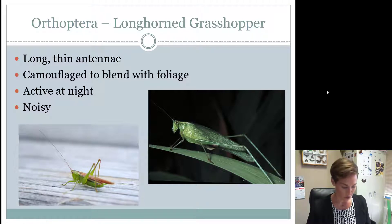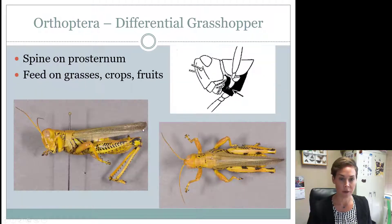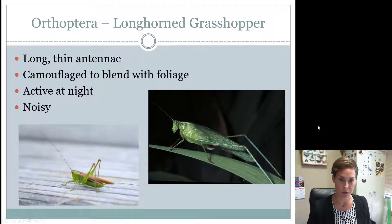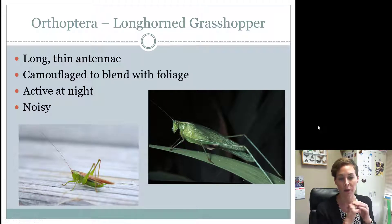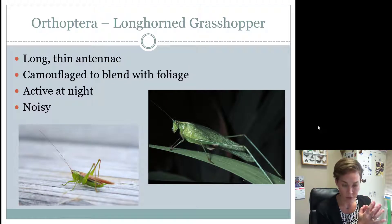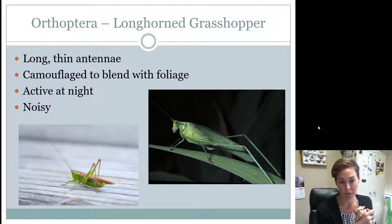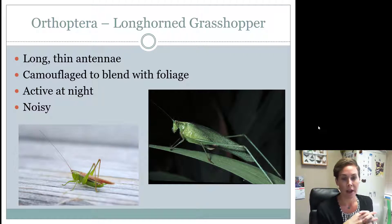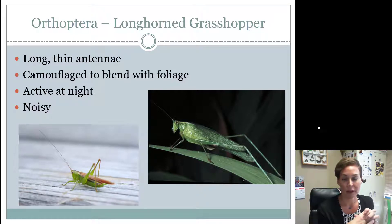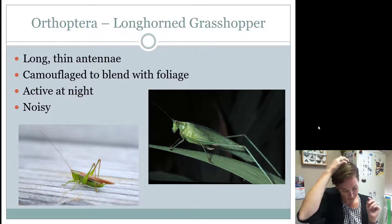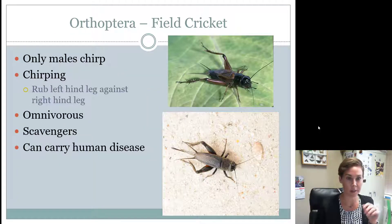The longhorn grasshopper also needs to be known by juniors. These are found more on shrubs or grass. Their green coloring helps them camouflage in those environments. They're called longhorn grasshoppers because they have long antennae. They camouflage pretty well, are active at night, are really noisy, and are considered a pest.